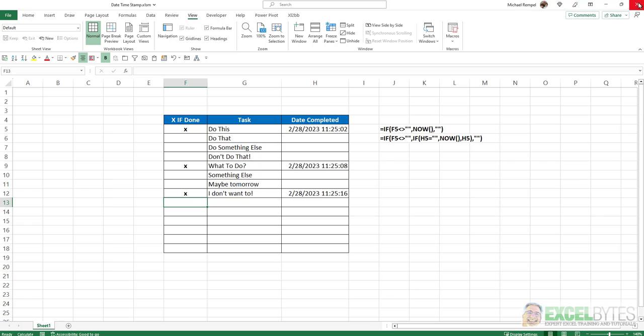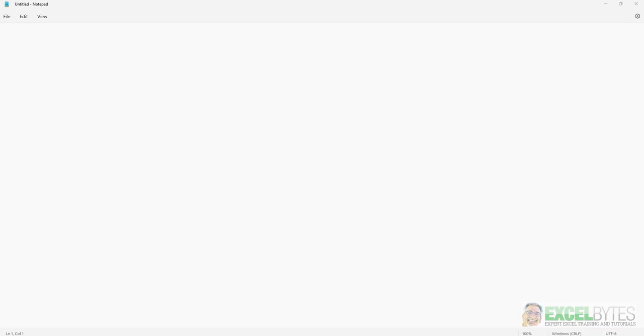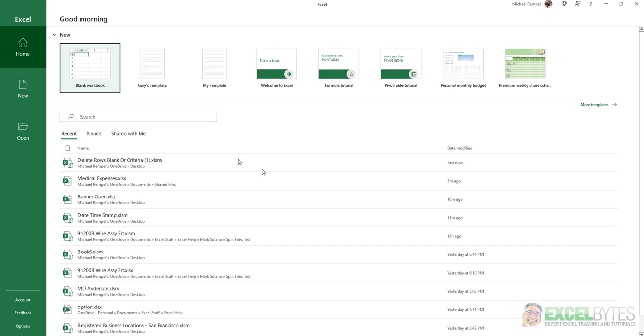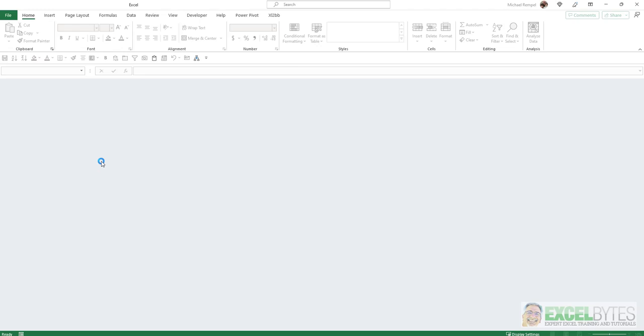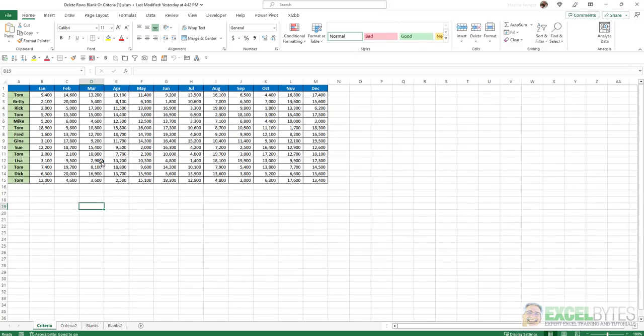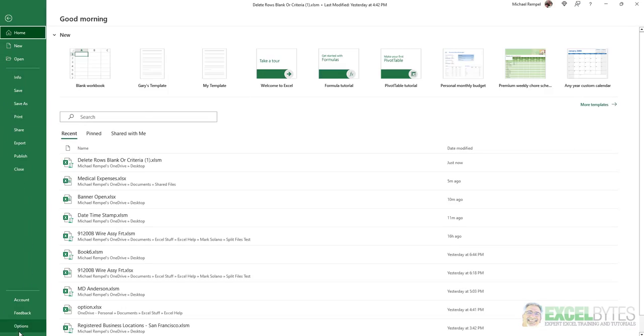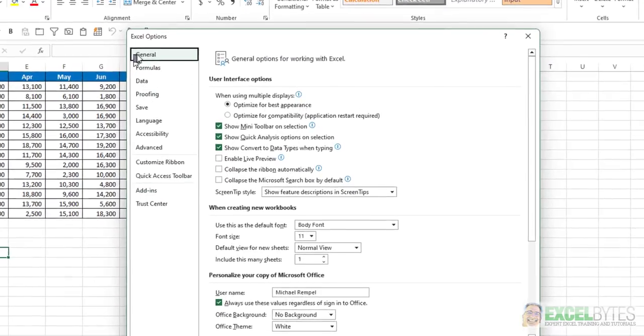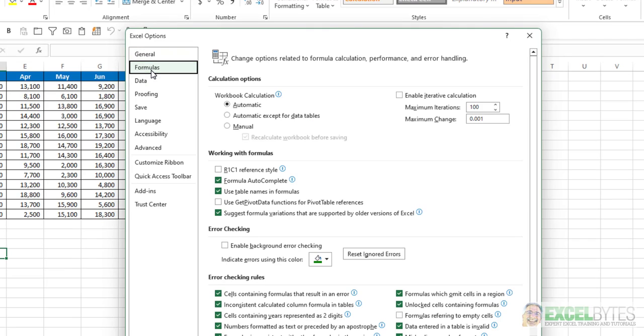Now if I go ahead and save this file, close it, and now open up that other file, and go to File, Options, and Formulas, notice it's not checked. It remembers that it wasn't to be selected with that specific file. I'm going to go ahead and close that...